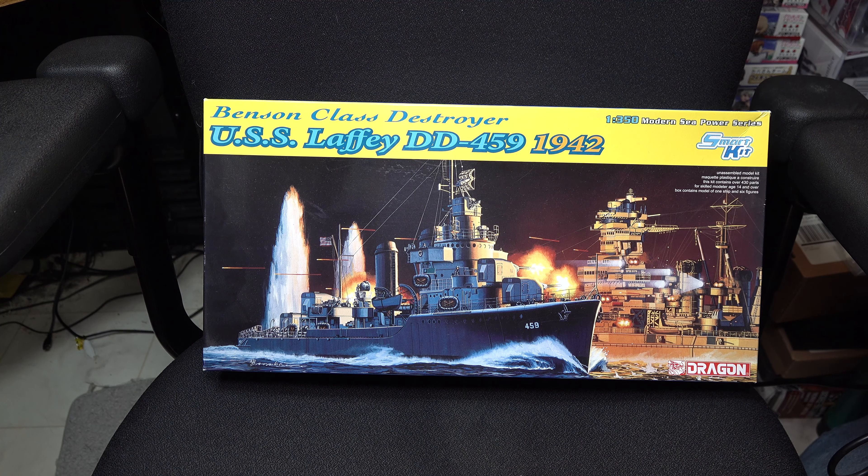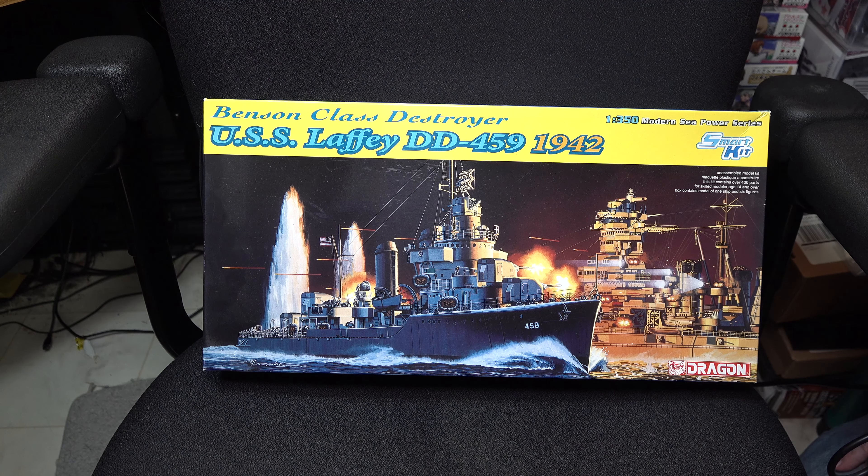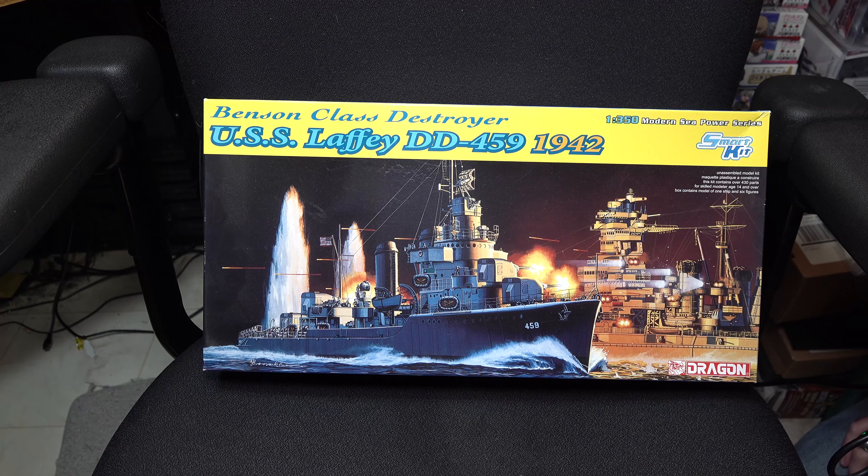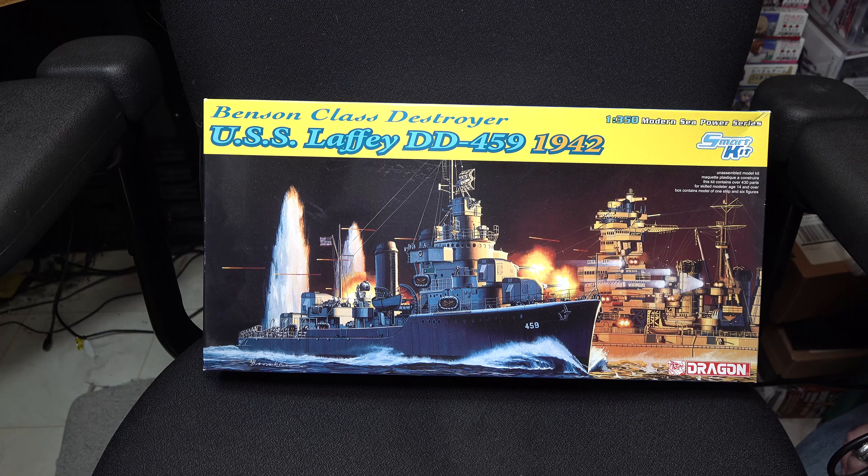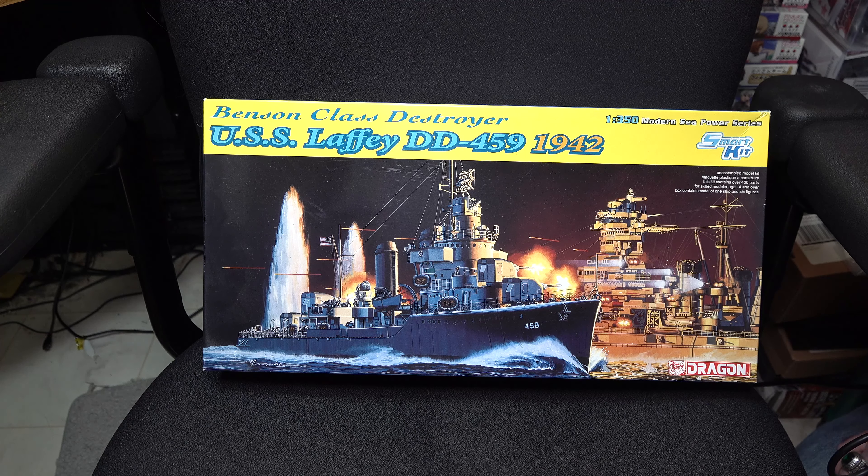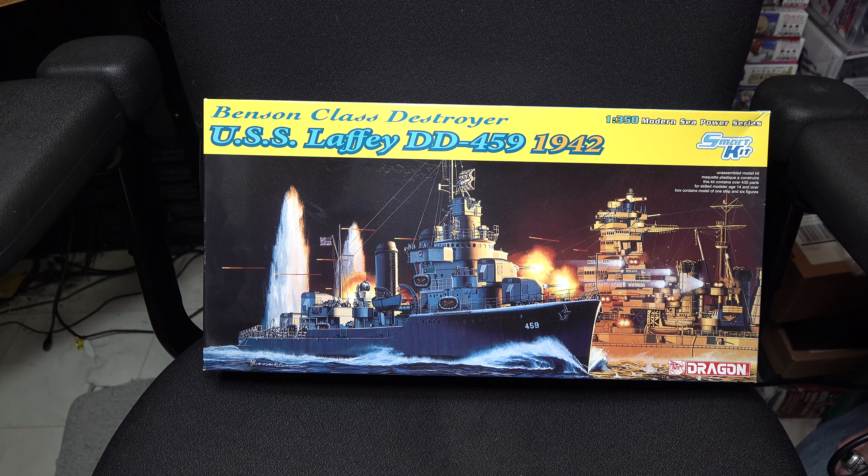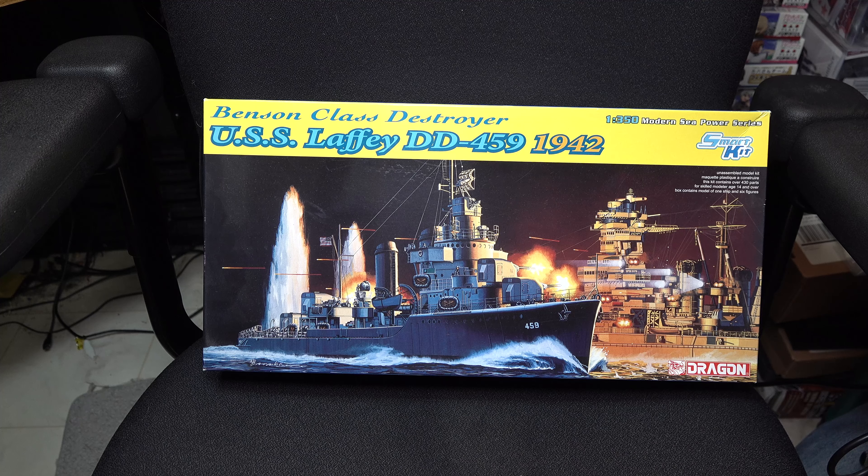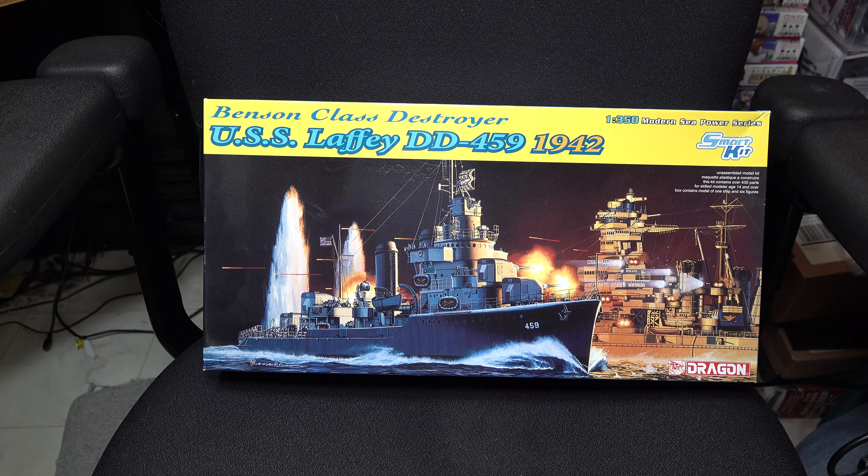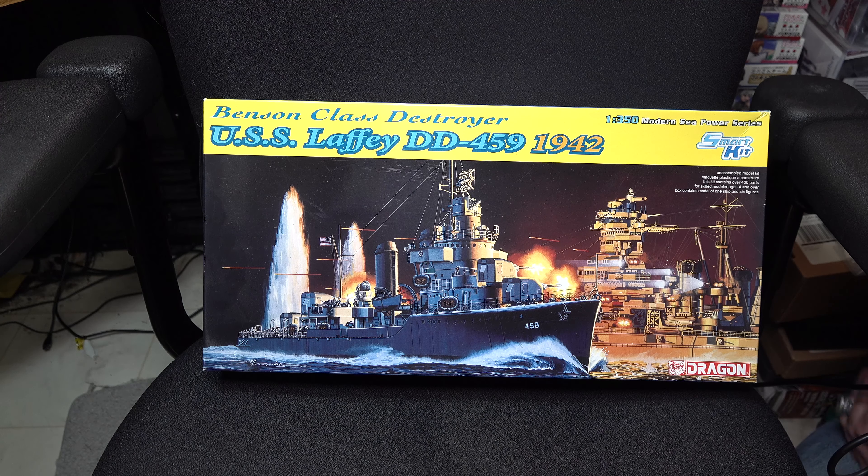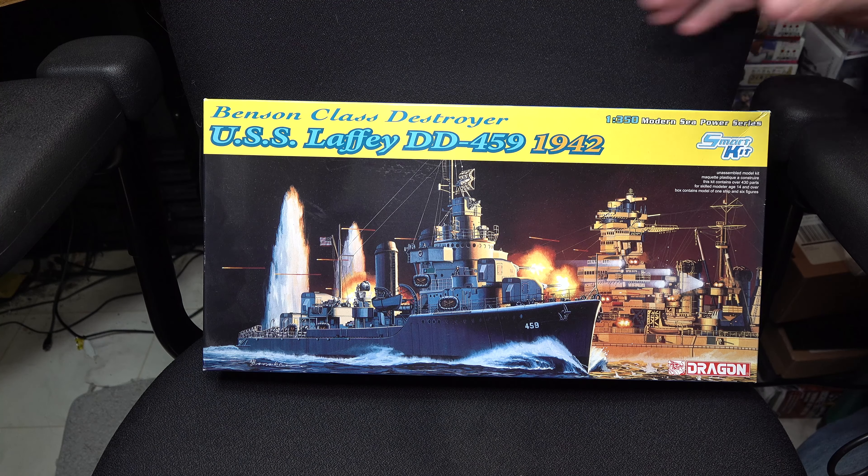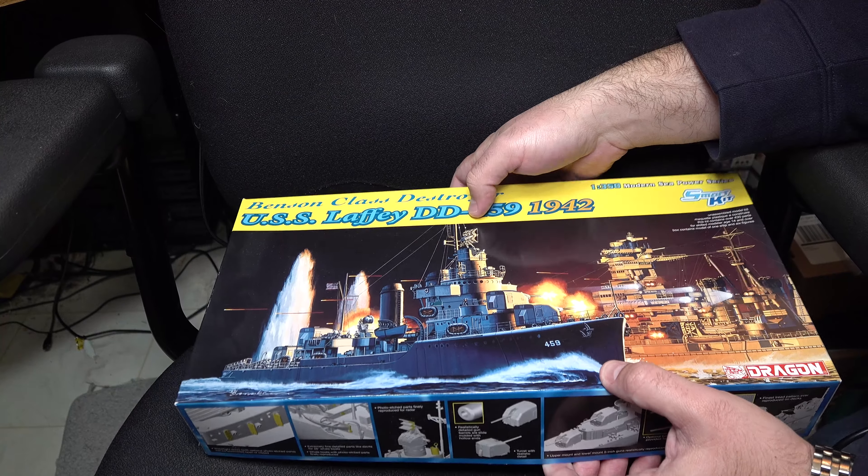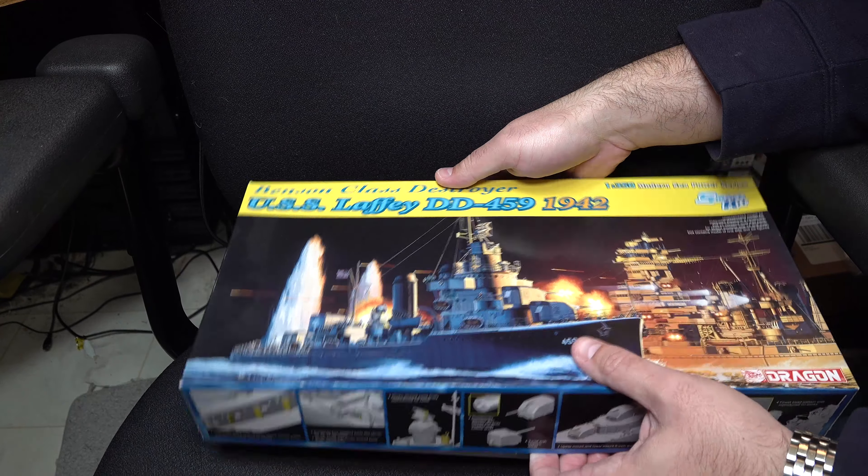Hey guys, we're back on naval subject matter again this week. This time we're going to be looking at one of Dragon's 1-350th scale kits of the USS Laffey in 1942. Let's open it on up and take a look.